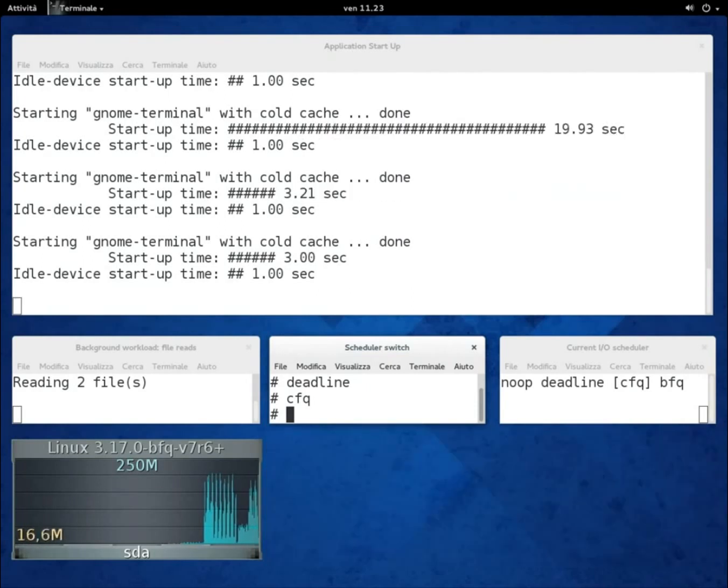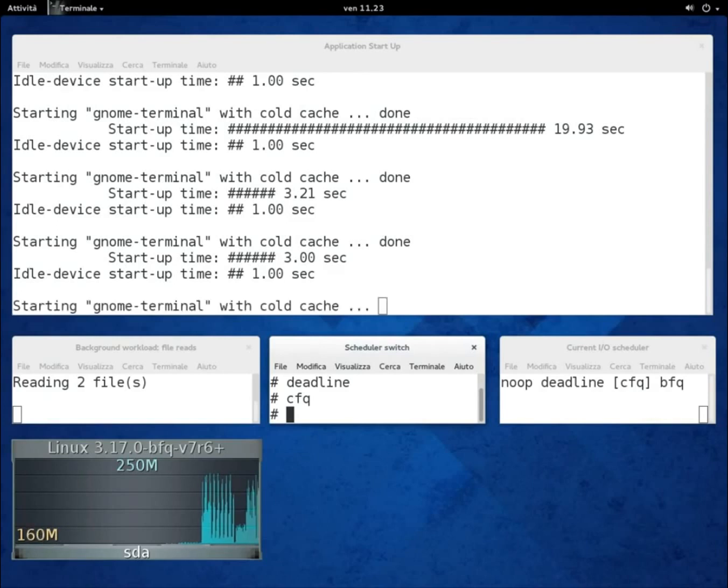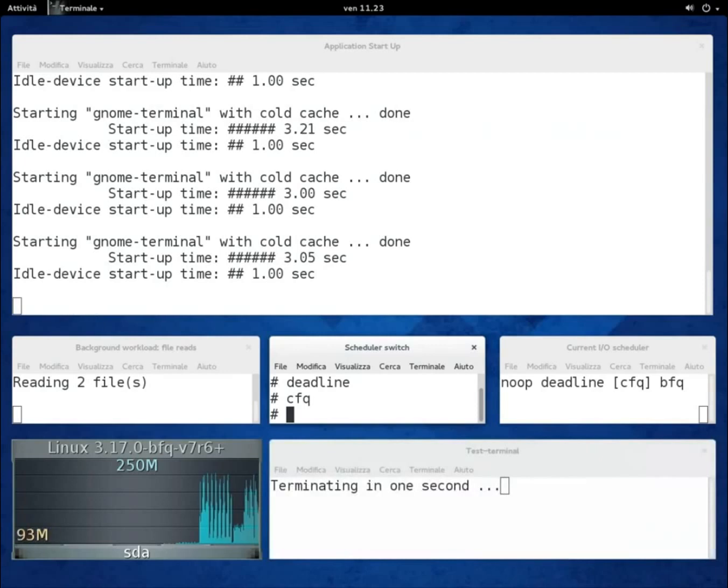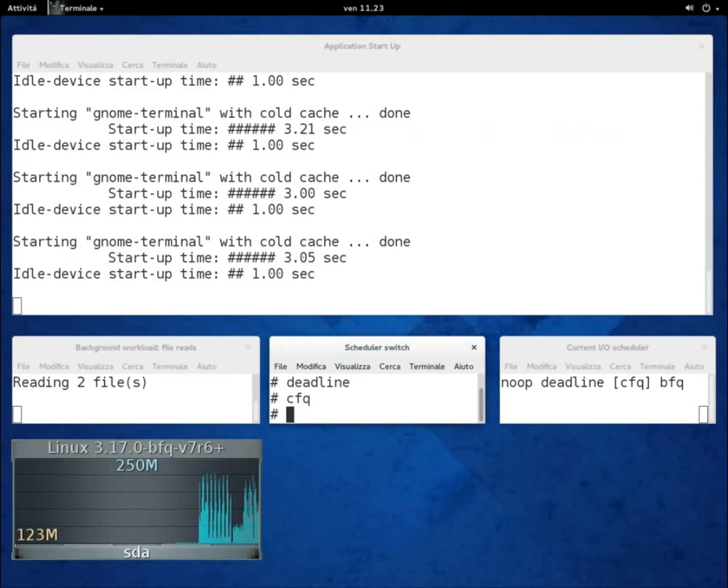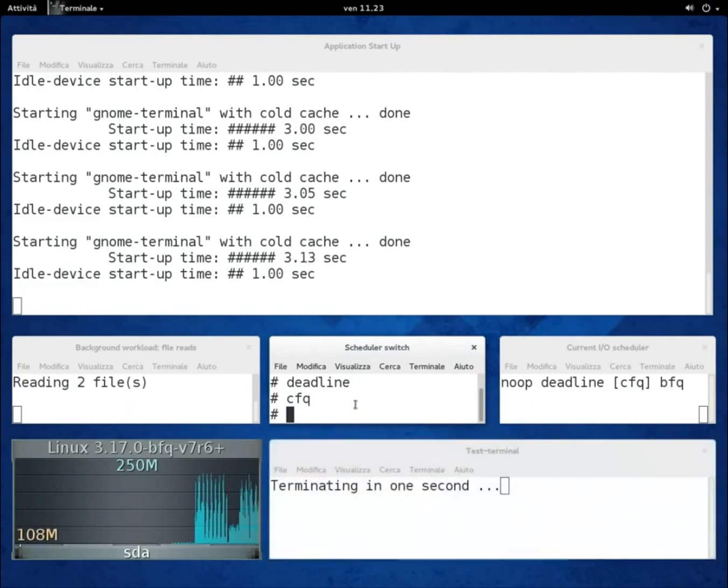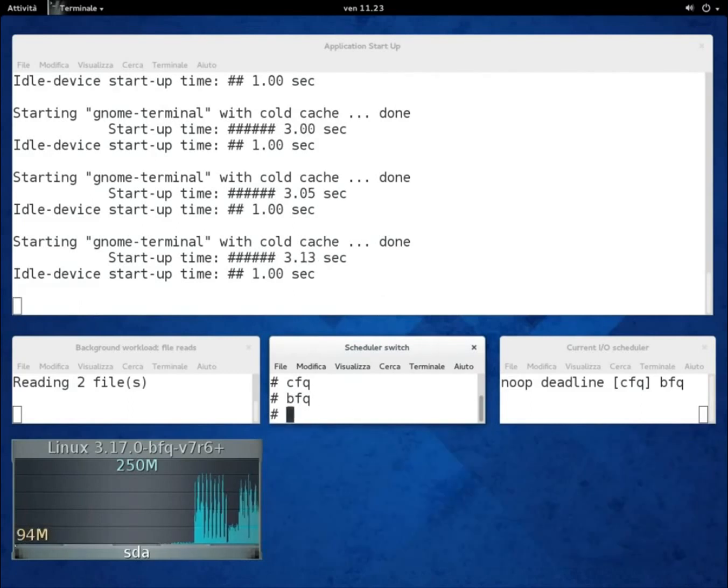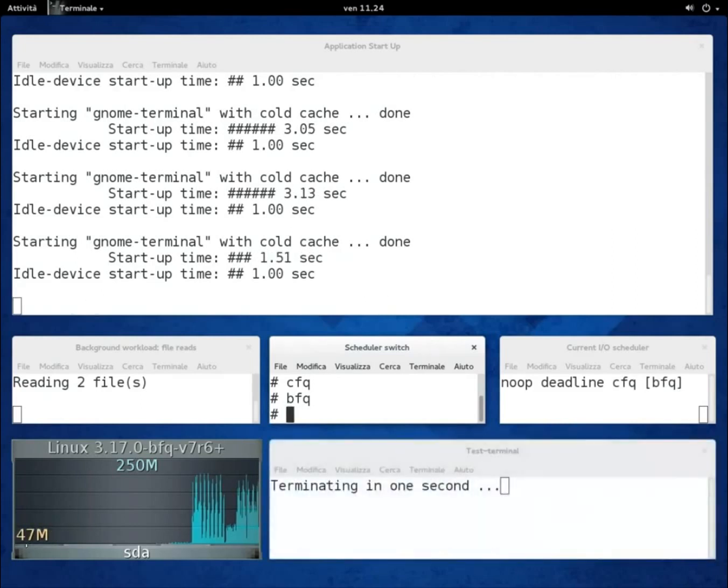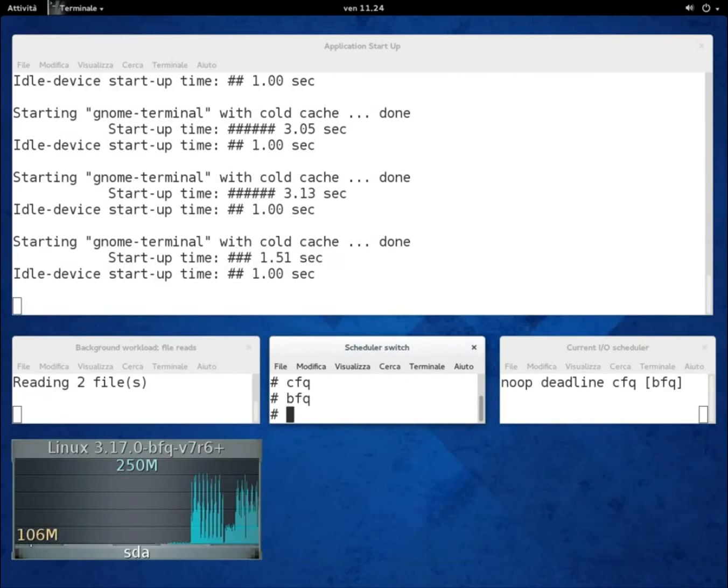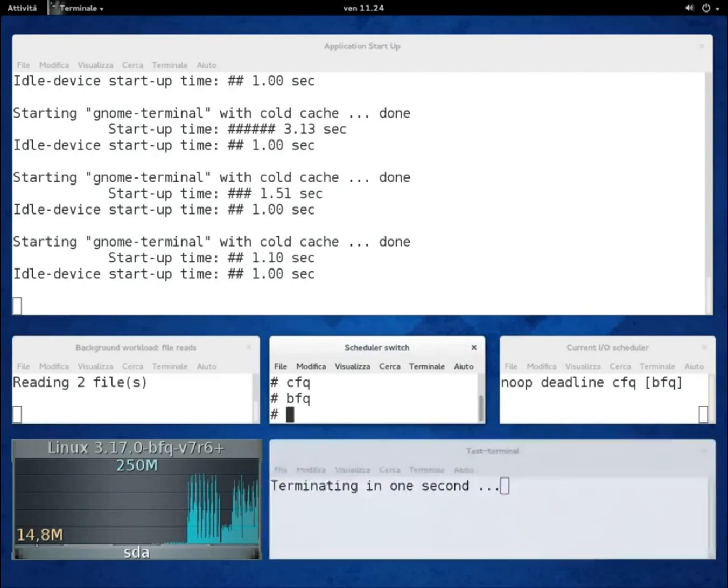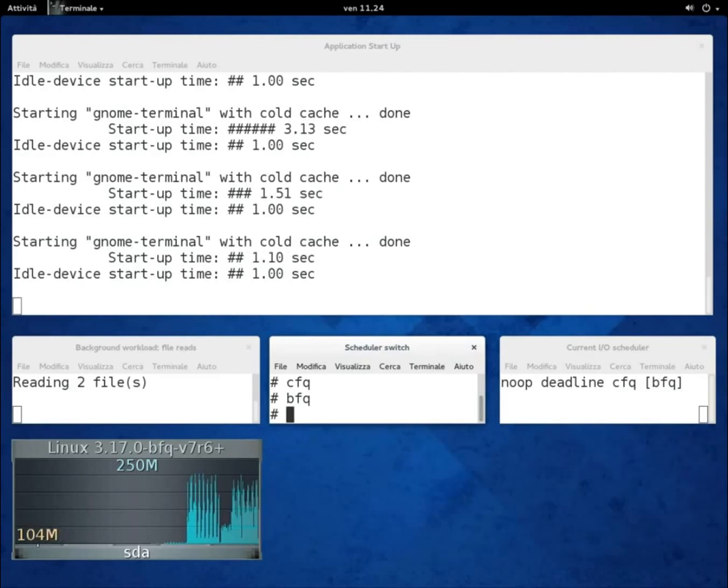Given the much better performance of CFQ in the rest of the first two parts of the demo, we will compare BFQ only with CFQ. The usual consideration is that the start-up time is unavoidably quite higher when there's intense workload in the background. But let's see what happens if we switch to BFQ. After the usual fluctuations, start-up times drop down to just the idle start-up time plus one-tenth of a second.